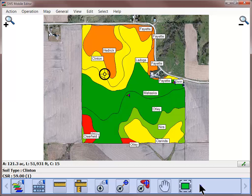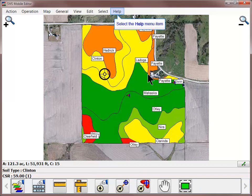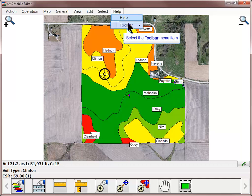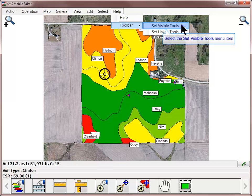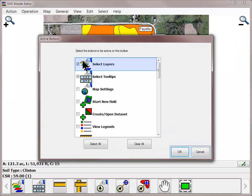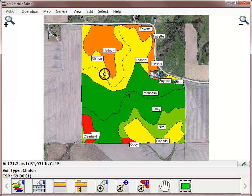The toolbar displayed at the bottom of the screen can be used to access many tools, in addition to them being available in the menu items. You can customize what icons are displayed in each operation by going to the Help menu and choosing Toolbar and Set Visible Tools. Simply check the items that you wish to have displayed and click OK. This will help you condense the number of tools being displayed so that all of the most commonly used tools are displayed on the main screen without having to scroll through the entire toolbar.